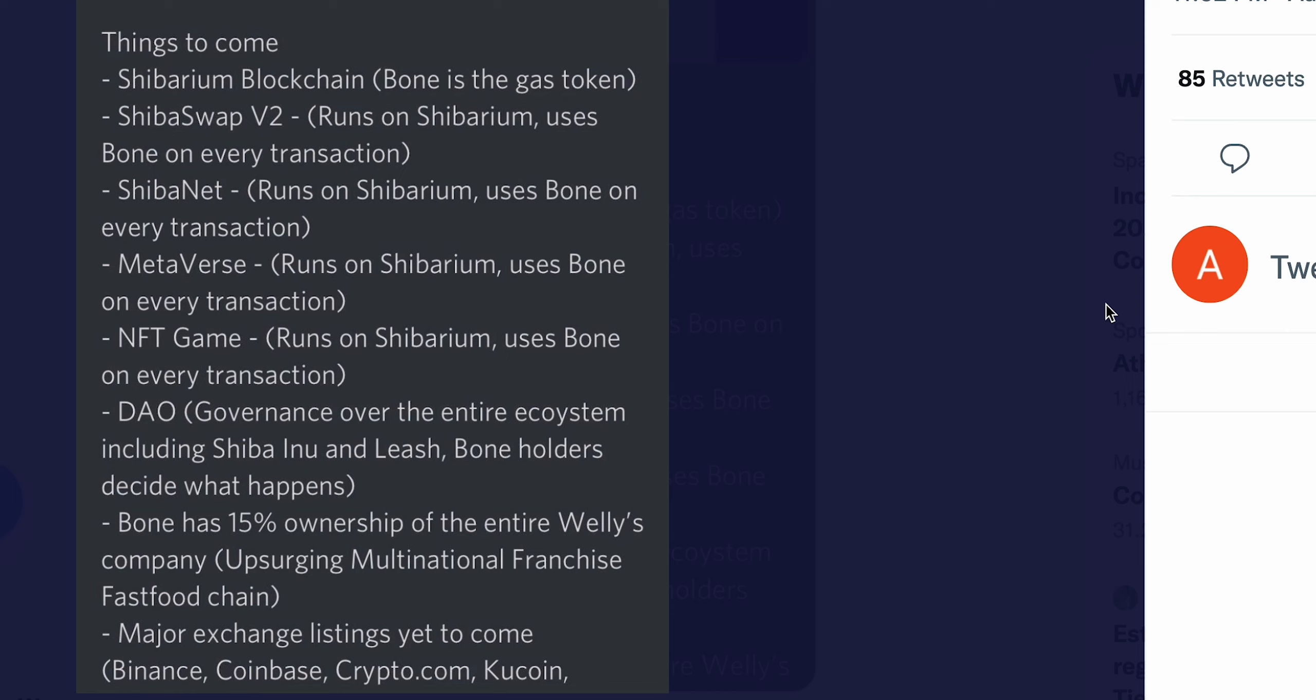And then another very, very important point that's going to come into reality very, very soon is the major exchange listings yet to come. So you've got Binance, Coinbase, Crypto.com, Kucoin - all this stuff is so, so important, ladies and gentlemen. You know, how much exposure they can give is absolutely insane, mind-boggling. I'm telling you, this is no joke. If it gets listed on one of these major exchanges, all the other ones are going to follow up. It's going to be a dominos effect.